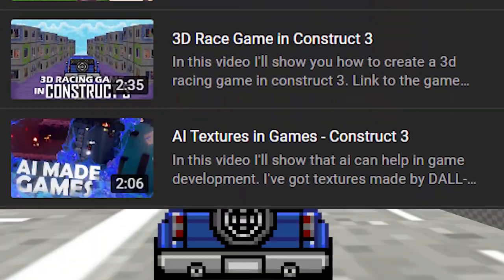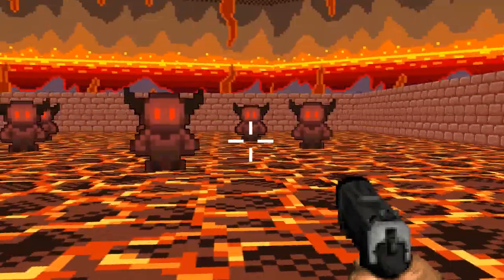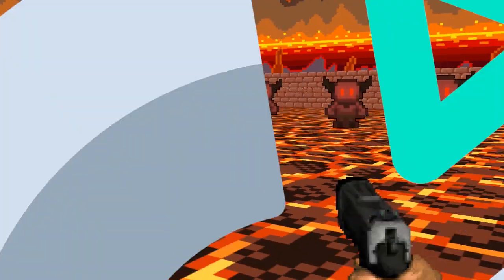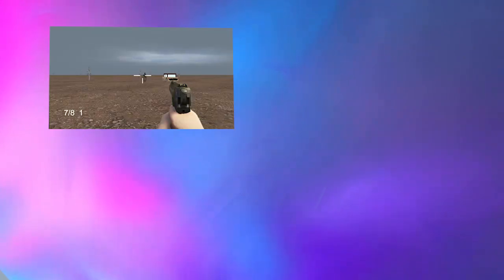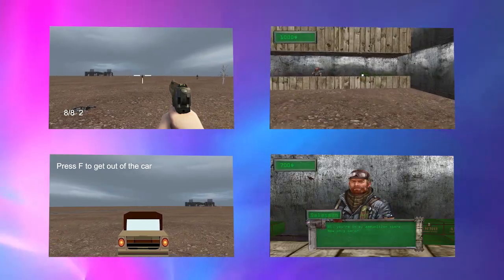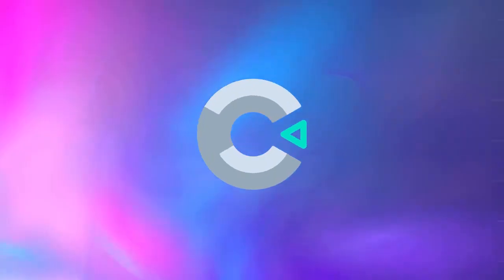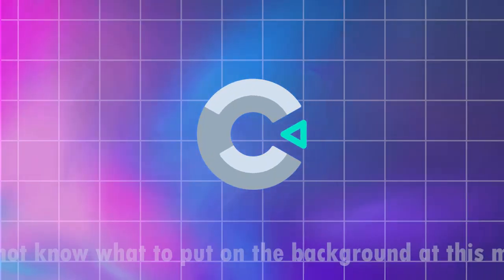Hi, I've already published videos about a 3D racing game and a 3D shooter, and now I thought: what else is Construct 3 capable of? So in this video I'll show you a game with shooting mechanics, full 3D transport, shopping, and a dialogue system. Also, I'll try to add as many details to the game as possible — all in order to find out the limits of Construct 3's capabilities in 3D. This video is not really a tutorial but rather an experiment. Let's check out what Construct 3 is capable of.